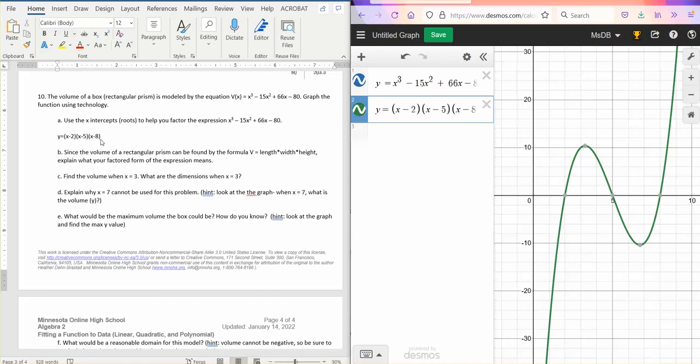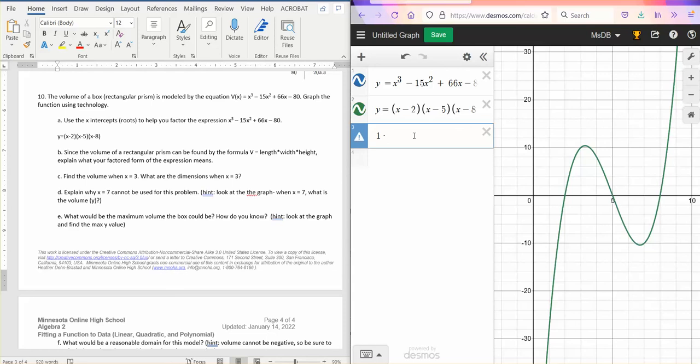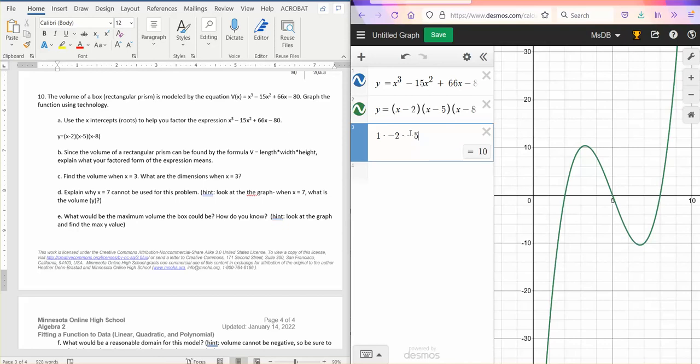But when you do that, 3 minus 2 is 1, but 3 minus 5 is negative 2. So it's hard to say what the height and the length are at those points, isn't it? Because they don't quite fit into our equations here. You can find the volume, though, because 3 minus 2 is 1. 3 minus 5 is negative 2. And 3 minus 8 is negative 5. So you can find the volume that says that at x equals 3, here's x equals 3 right here, that the volume will be 10, which we can also find on our graph.